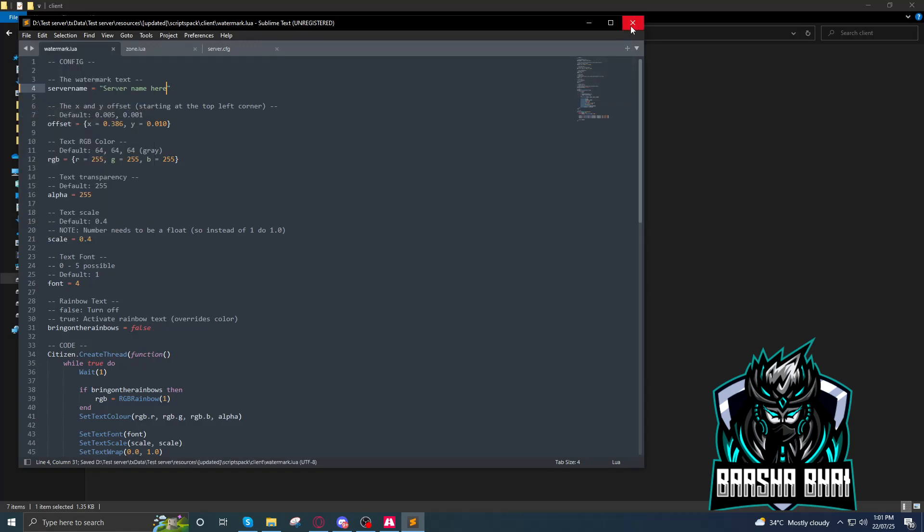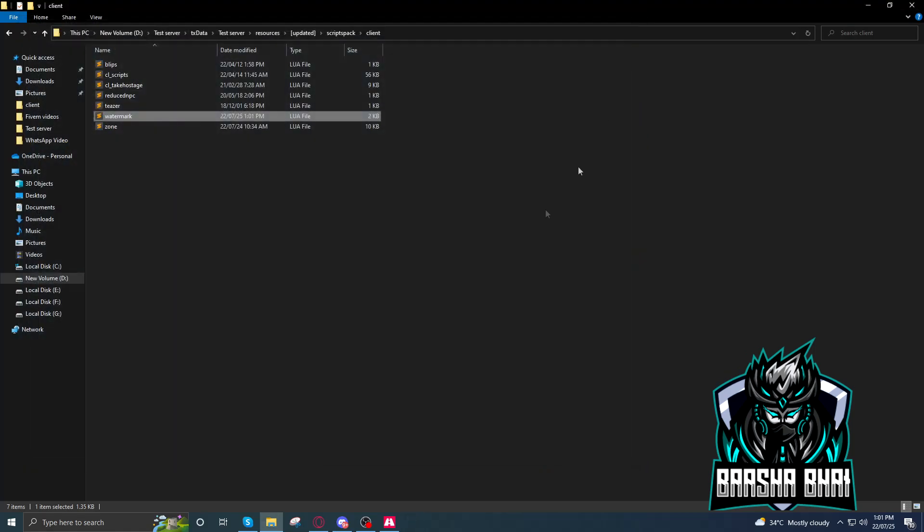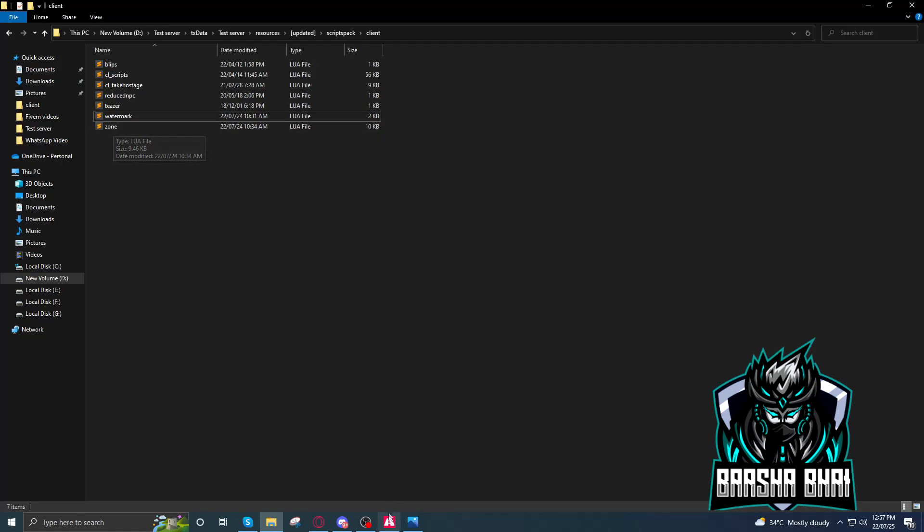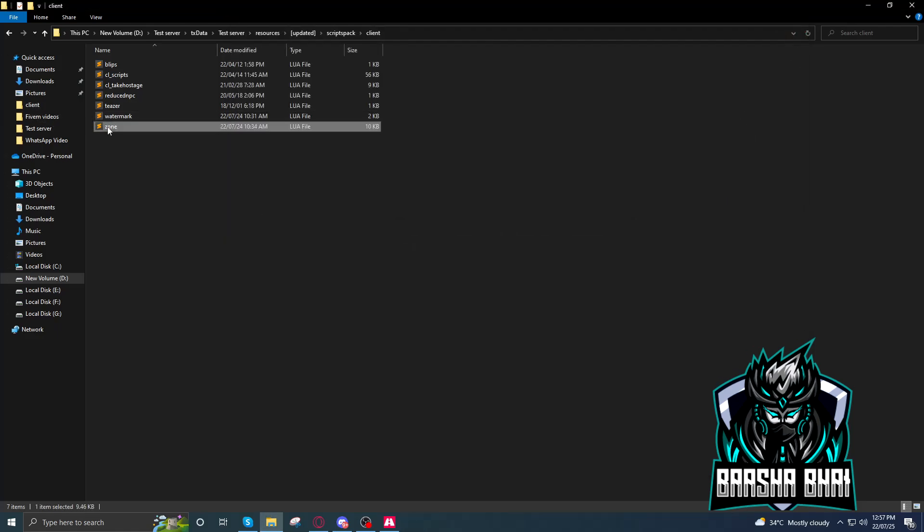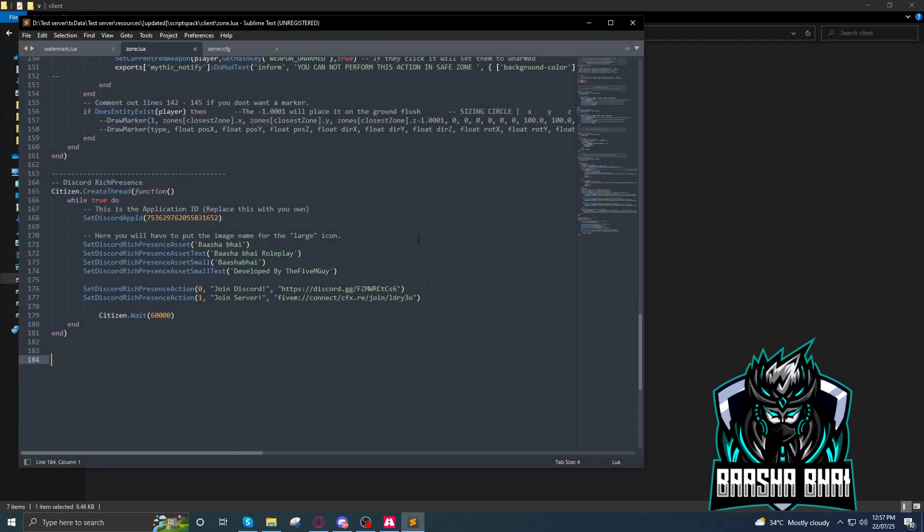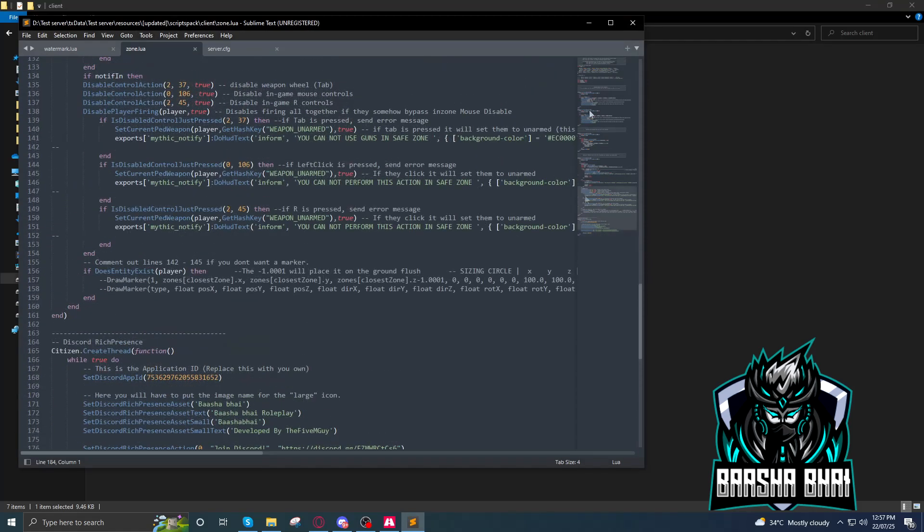After that we have to change this one - this Project KDM Roleplay. It always shows on your status with Discord. So let's change it. Go to the zone and go down to the last.